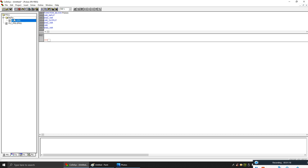In the pulses folder, we will make a new program to define the pulse. When you define a function block, you can already see here you have something called variable input, variable output, and your local variables. Variable inputs are the variables you are giving as input to the function block. Output will be the output of the function block. For my function block, I need three variables.